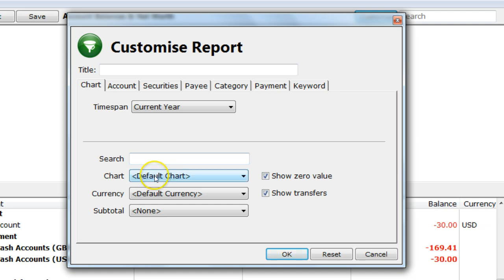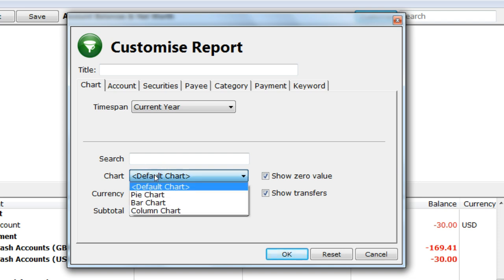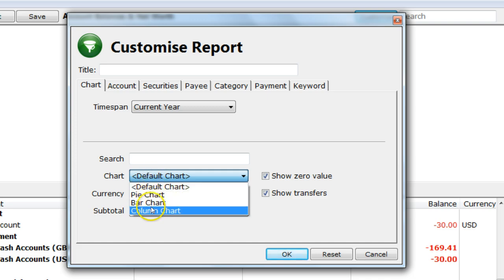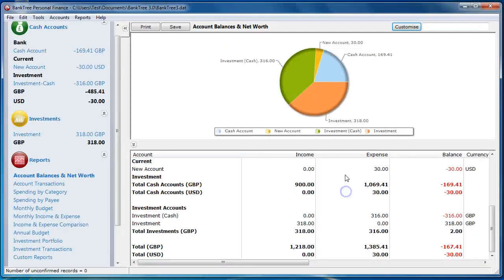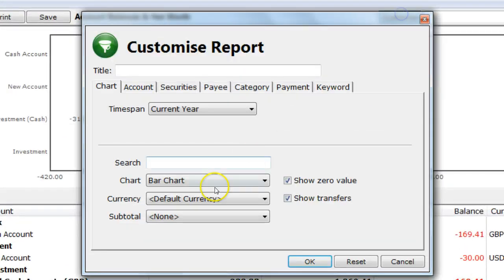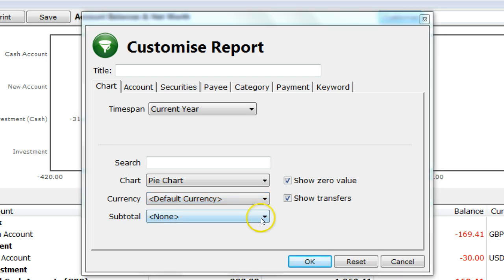For the chart, select the different charts available from the drop-down menu. This selection will change for different reports. For example, this report allows selection of a pie chart, a column chart and a bar chart. For currency, the default currency is the currency used when generating the report. If you have multiple accounts in different currencies, then to view the report in a single currency, you set the currency here.